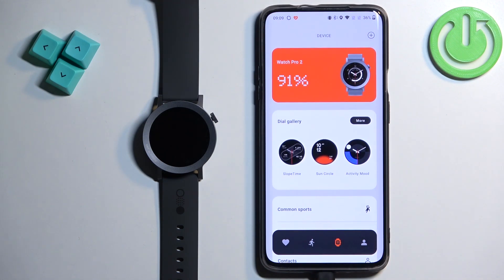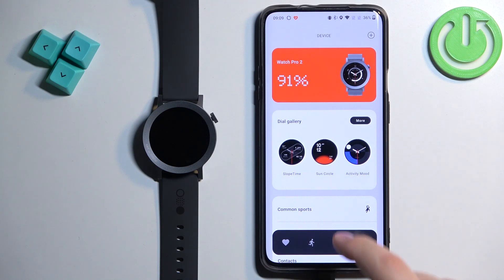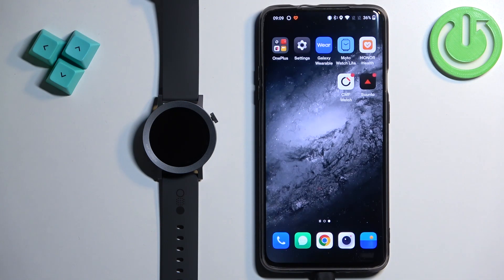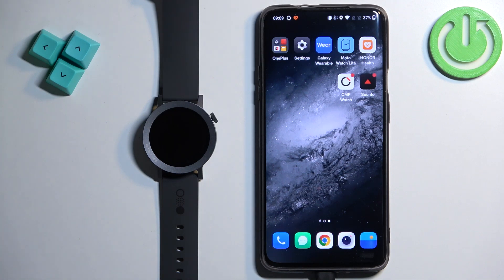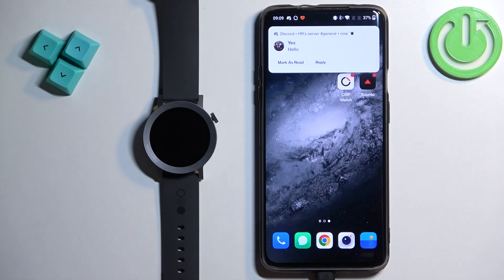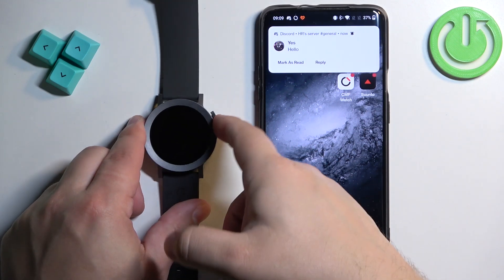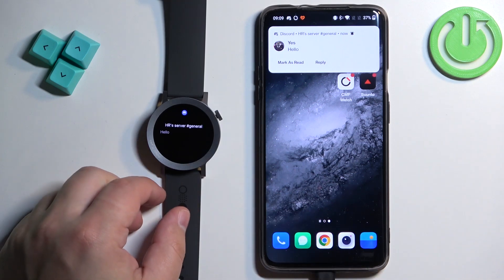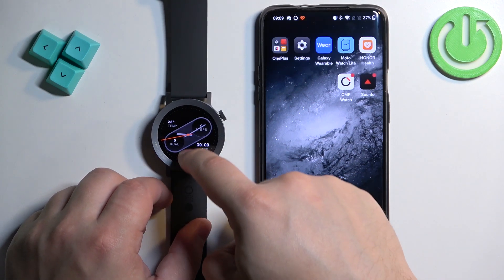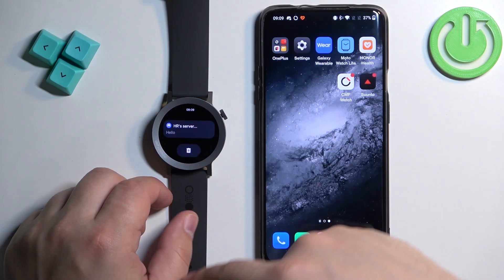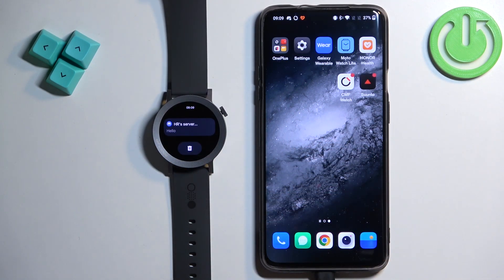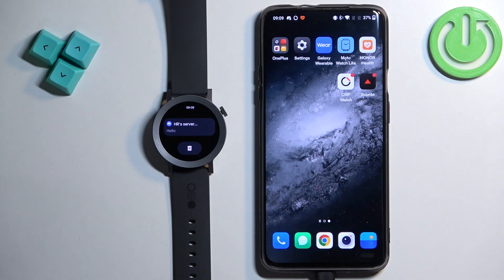And once you're done with the permissions and the enabled notifications for the apps you want, you should be able to receive the notifications on your watch. So I'm going to send myself a message on Discord. As you can see, we got it on our phone. Let's check our watch and it is here on our watch. And if you miss it, you can swipe up on the home screen to open the notification panel. And here we have it.